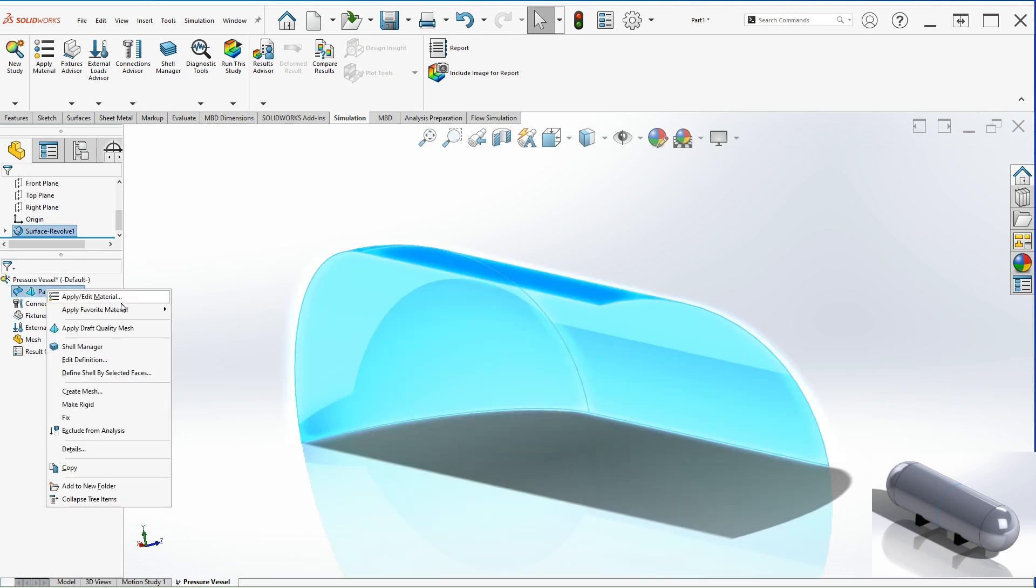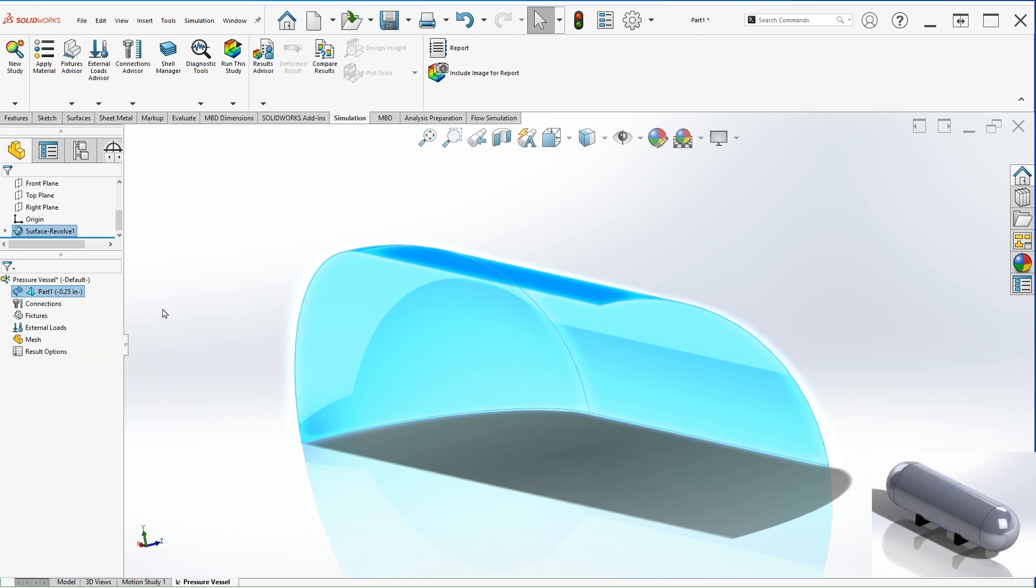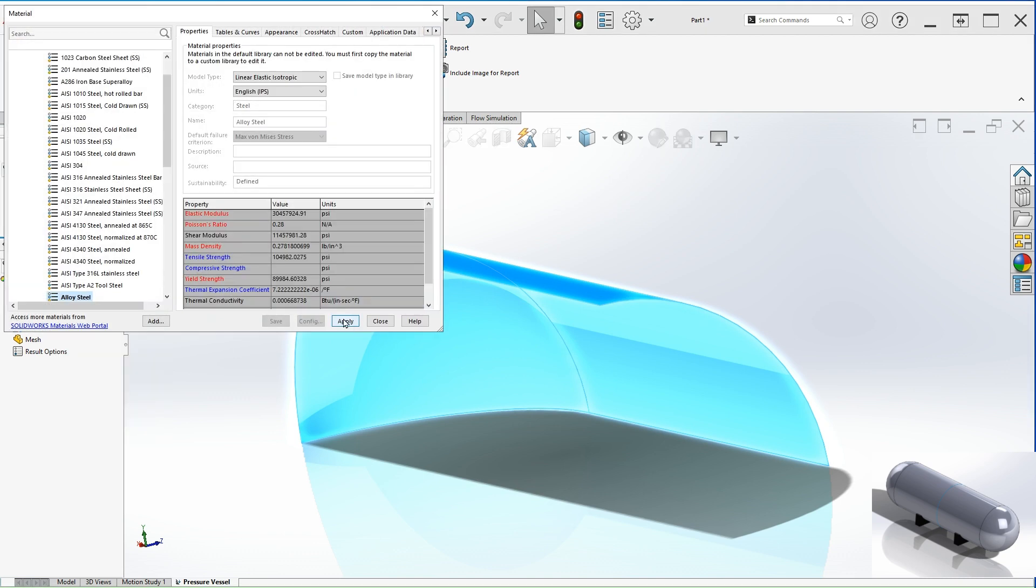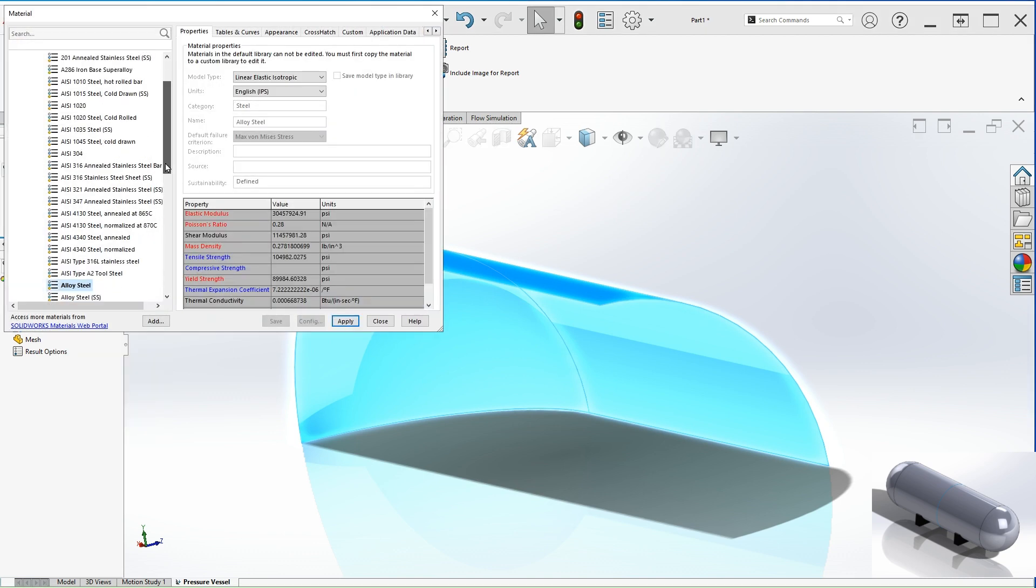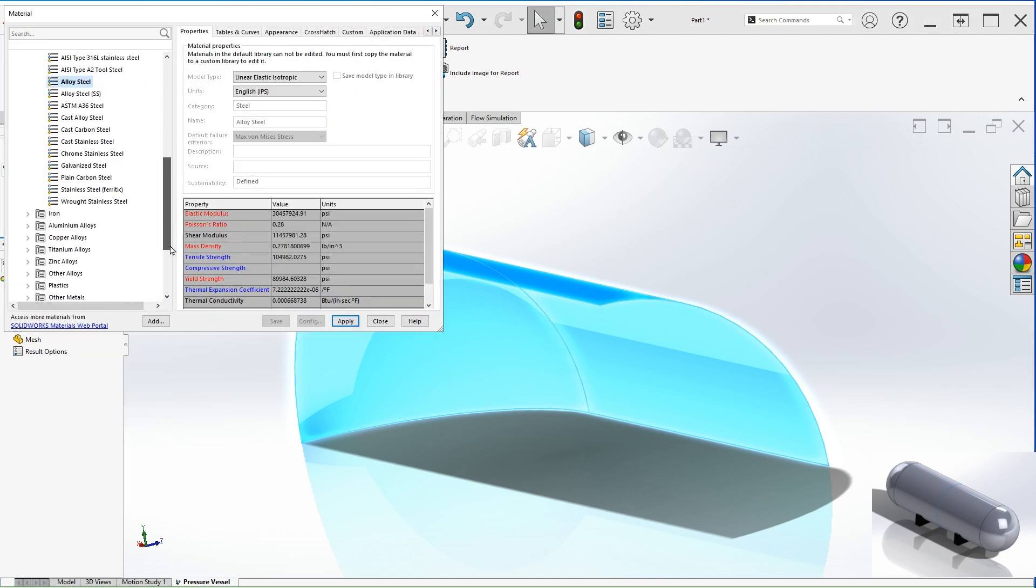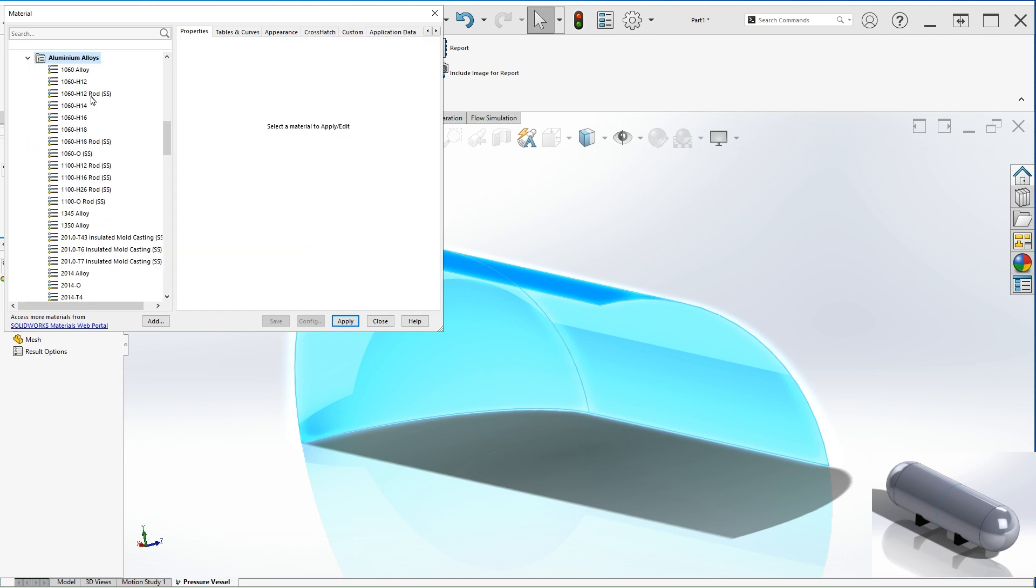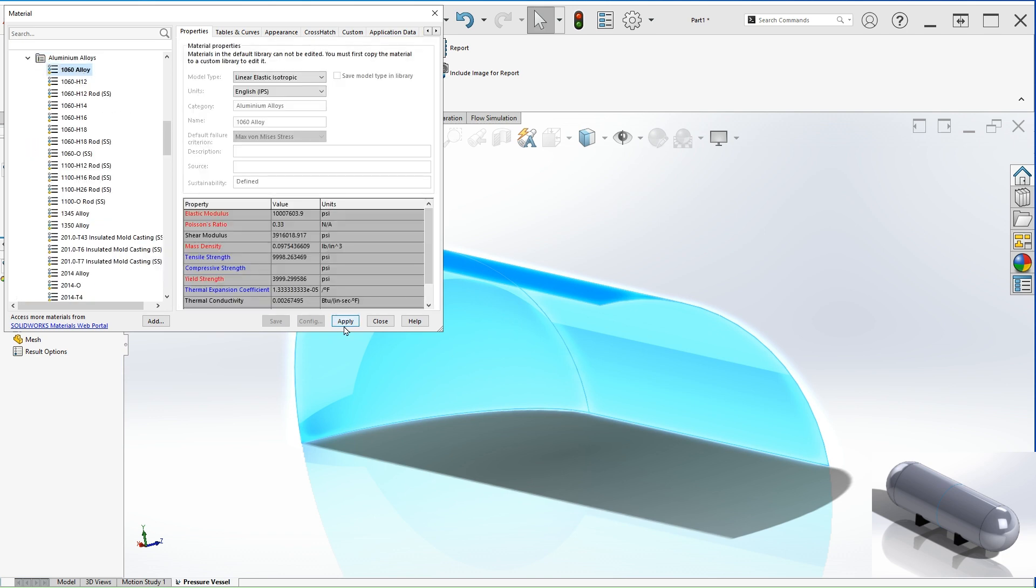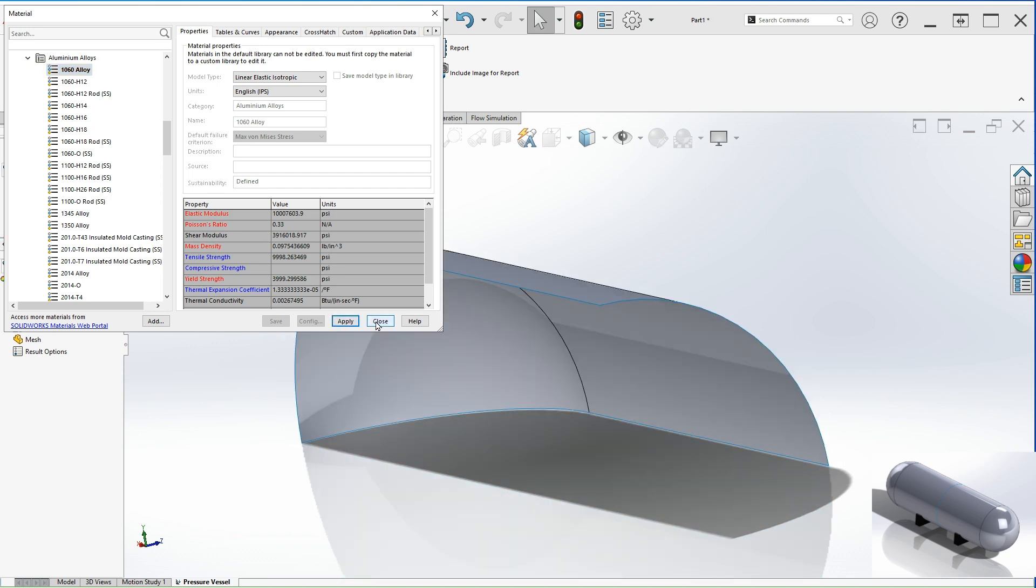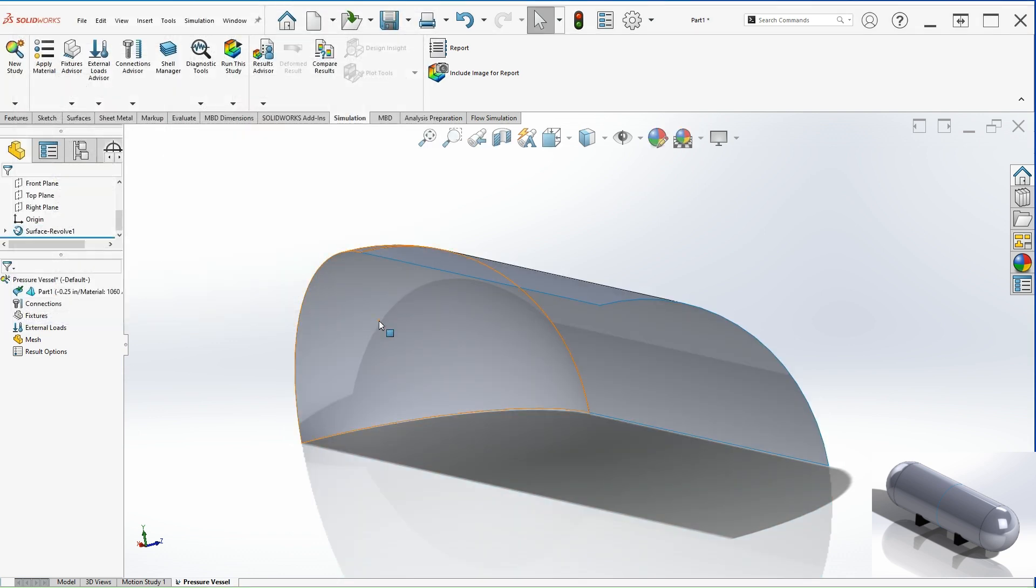Let's apply a material. It's very important that you apply a material, otherwise the simulation is not going to go through. So aluminum 1060 alloy, apply and close.